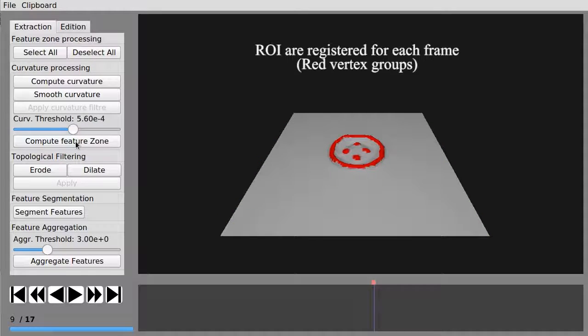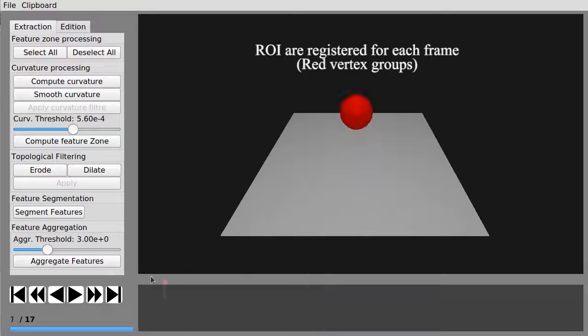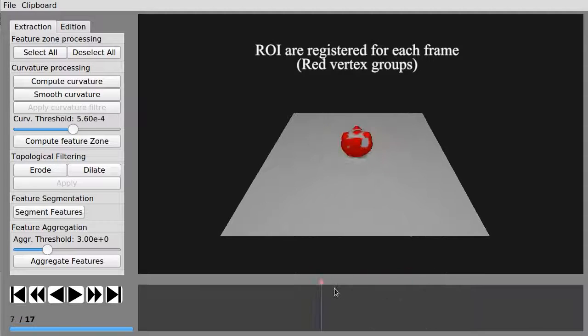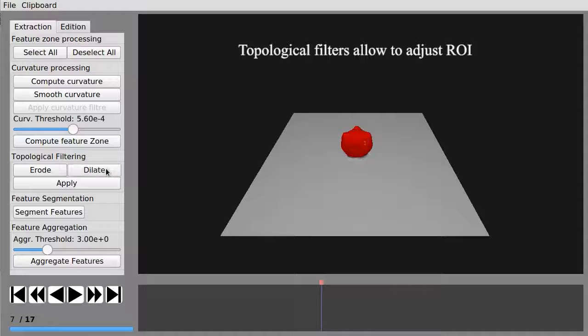Once the regions have been created, they can be refined using topological filters such as erosion and dilatation.